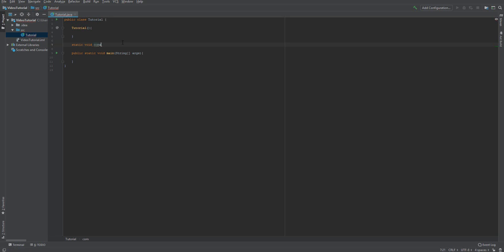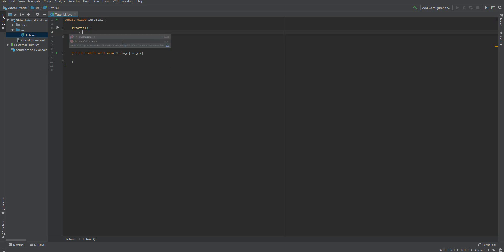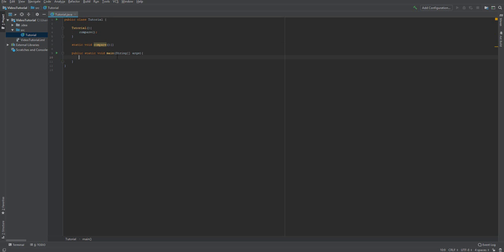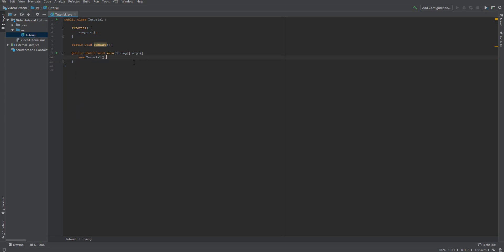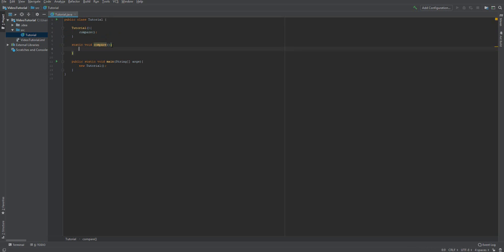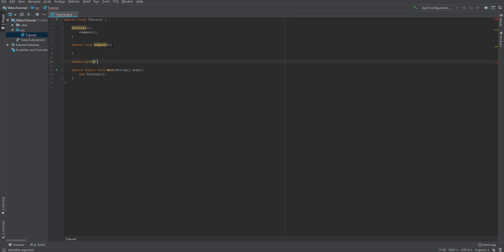We're going to call this compare because it's going to be comparing our input. So we want to type in compare here. We want to call the function from up here and then we want to go into this thing down here. This is our main method and we just want to say new Tutorial. So now when we run this method, it will call Tutorial the constructor, the constructor will call this method, and into this method we're actually going to be putting everything. However, we're also going to be creating another method. We're going to call this static and it's going to be a byte array because that's what's going to be returned from the hash function.